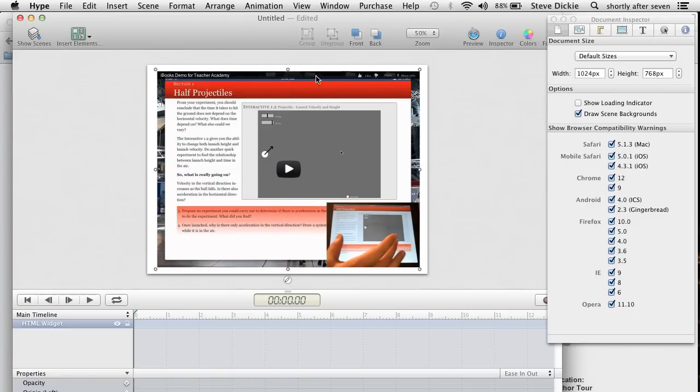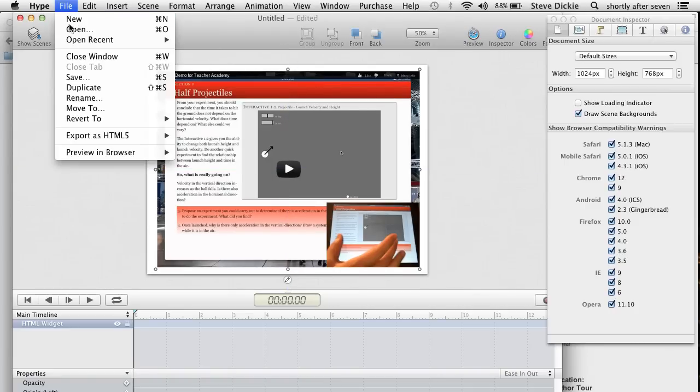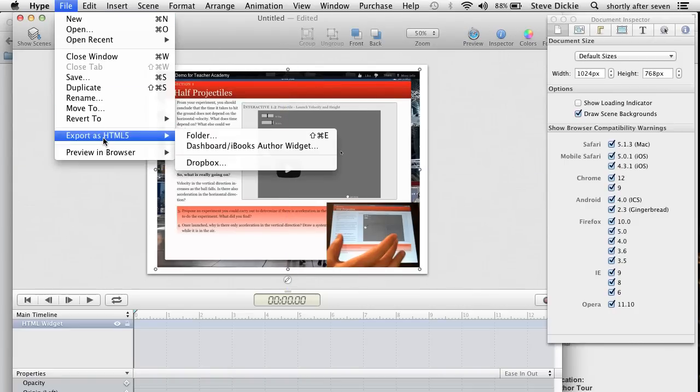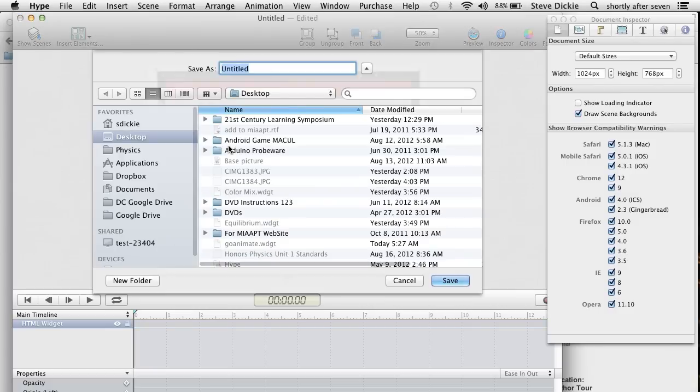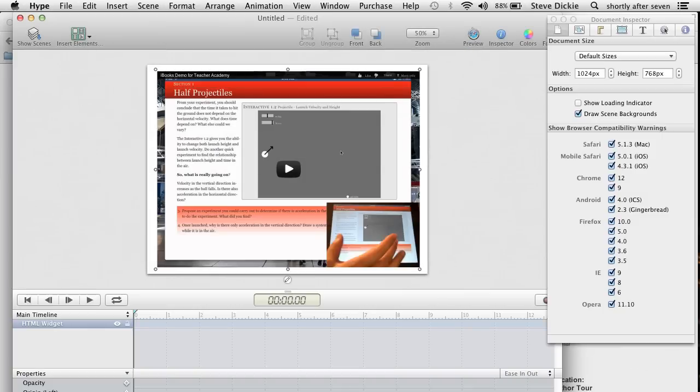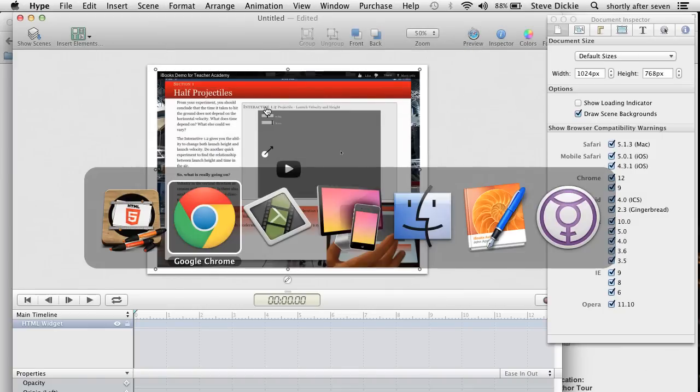Now we'll go File, Export as HTML5, Dashboard, iBooks Author Widget. I'm going to call this iBooks Video. We will save that.